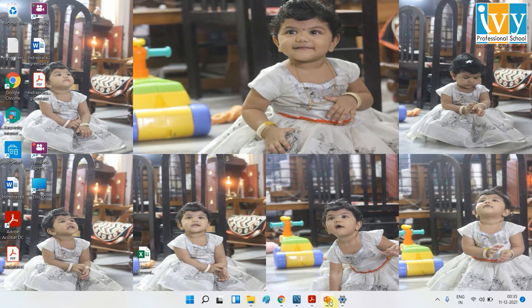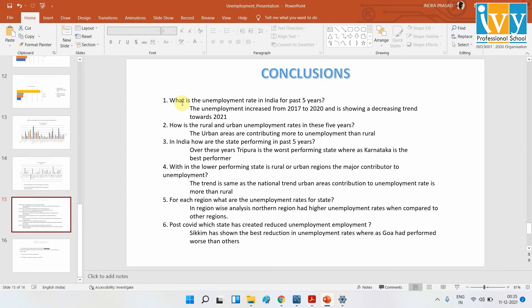To the conclusion — we had mainly six questions to which we found answers using this analysis. From 2017, the unemployment rate was increasing, and in 2020 it was at the highest. It was decreasing in 2021 in most states. Rural unemployment is much better performing compared to urban unemployment, and I explained the reason why.